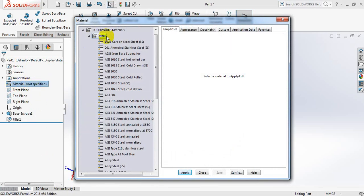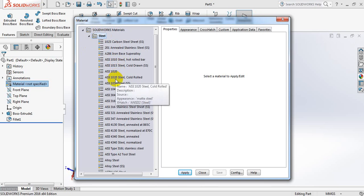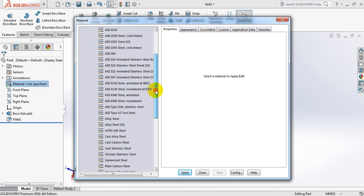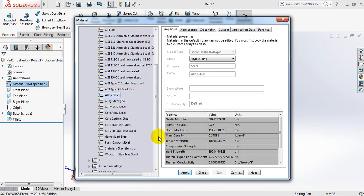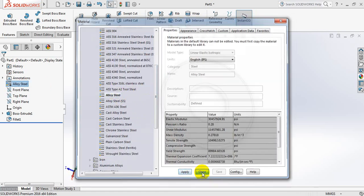So here we can see that we have different types of materials. From here, select alloy steel. You can also select other steel. Apply. Close.